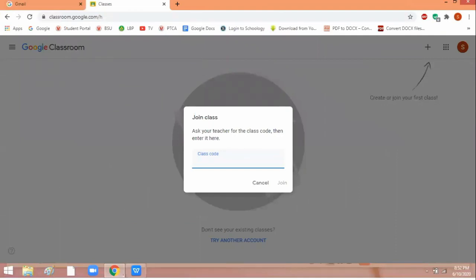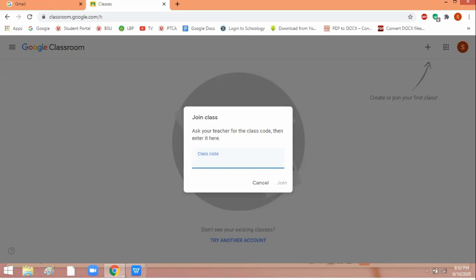After selecting join class, you will be prompted with this. You need to enter a class code. What is that class code? Your teacher will be giving you a class code depending on what class or course you are enrolled in. For example, if you have one subject, your teacher will give you the class code. Then you are going to input or enter that class code here. After entering the class code, you have to click join.